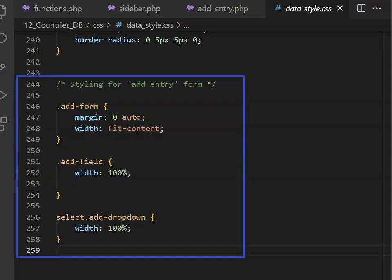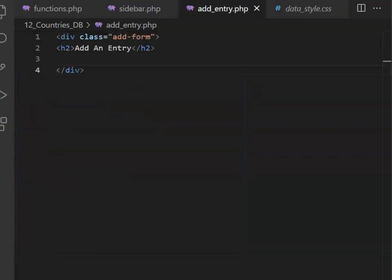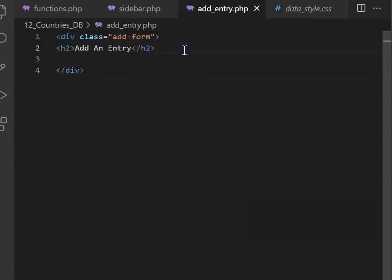Before you set up your form, you might want to borrow the CSS that I've used to style my form. This goes at the bottom of your data.css file. Please go ahead and enclose your add form page in a div which has the add form style.